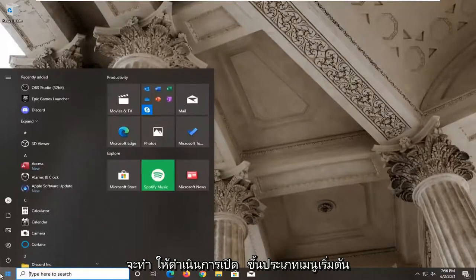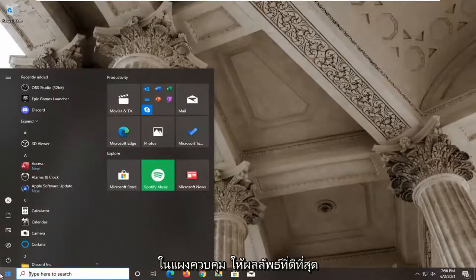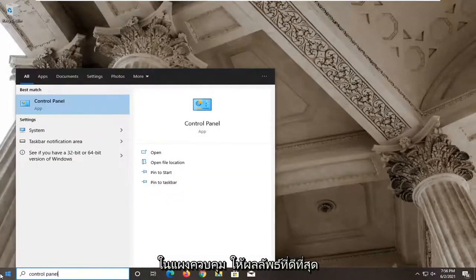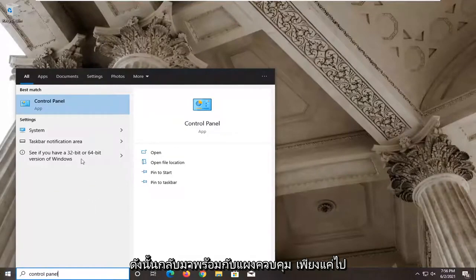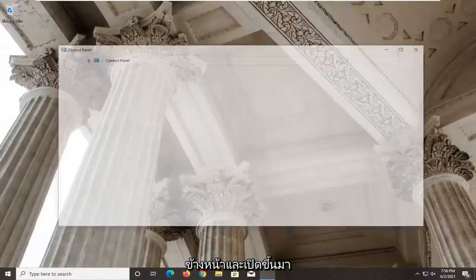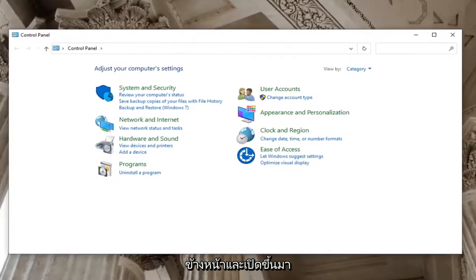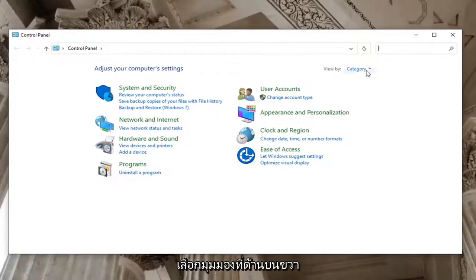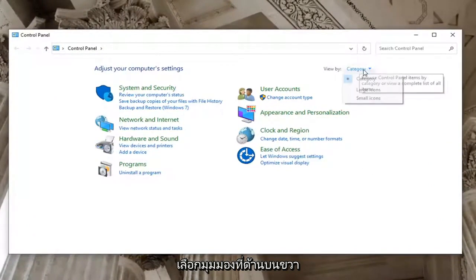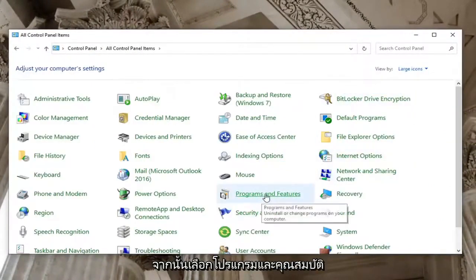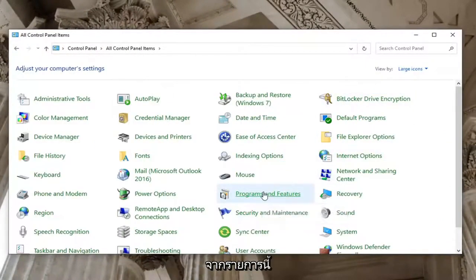Go ahead and open up the start menu, type in control panel, and open the best result. Once control panel is open, select the view by option at the top right, select large icons, and then select programs and features from this list.